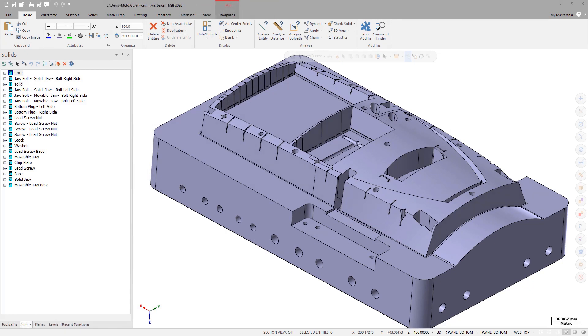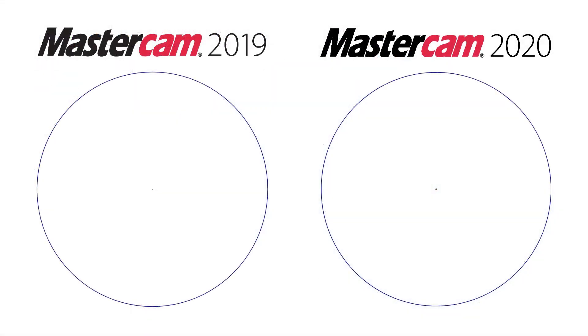The Arc Center Points option on the Home tab is now toggled off by default. Additionally, when toggled on, the center points are easier to see.